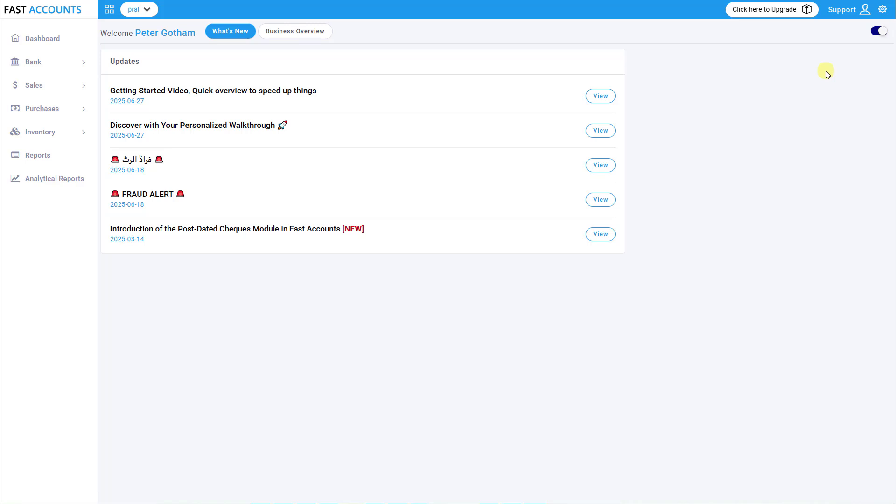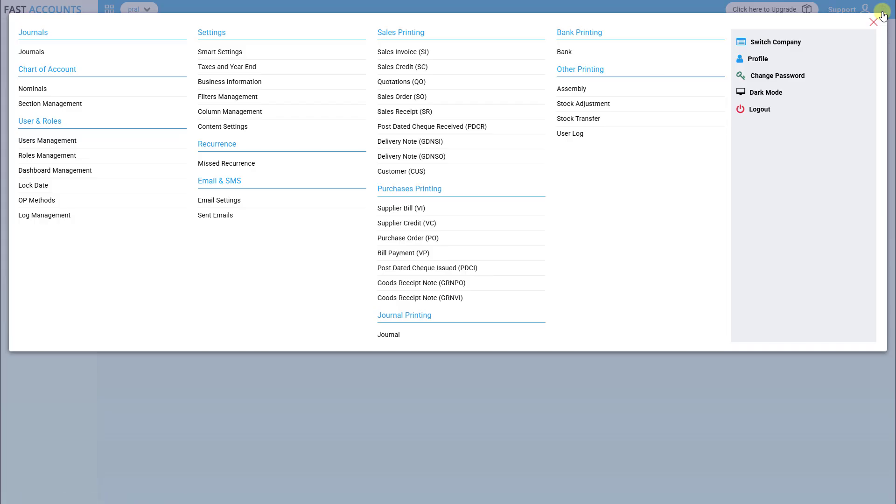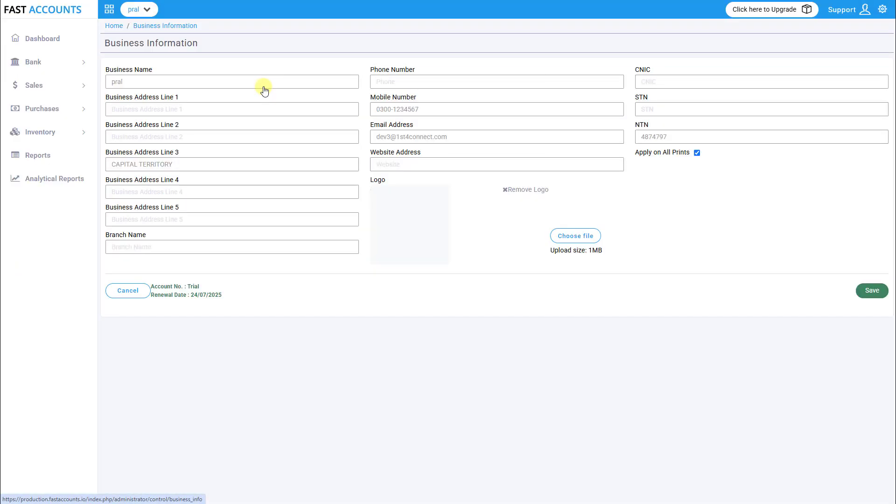Step 1. Log in to FastAccounts. After logging in, go to Settings Business Information. Enter all valid and accurate business details as registered with FBR.